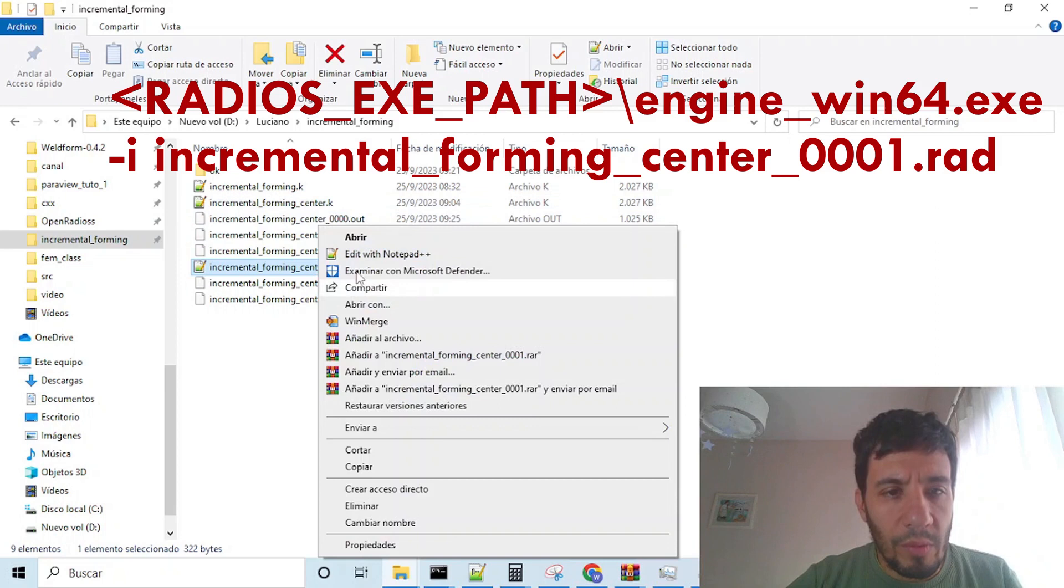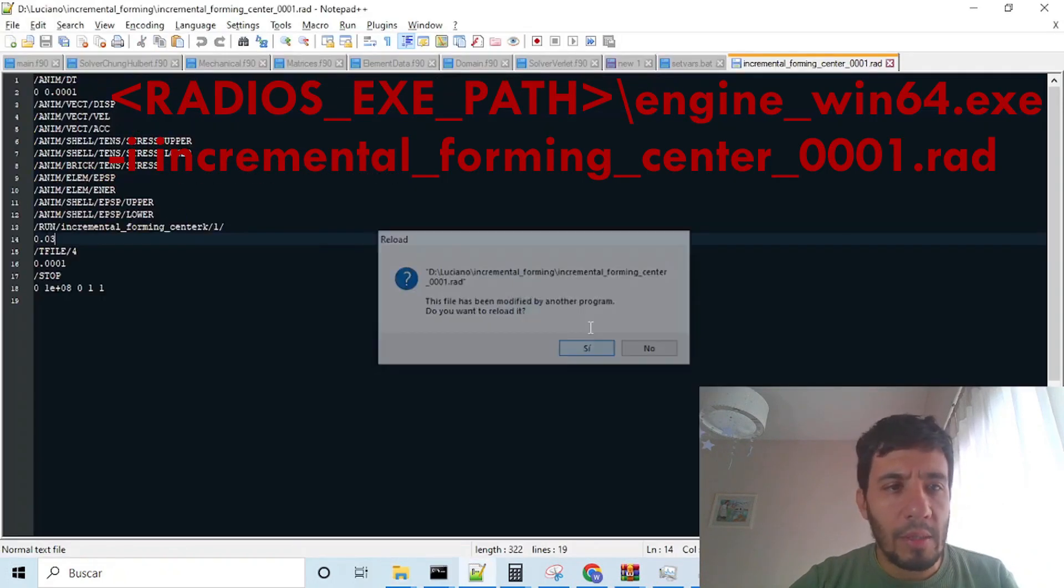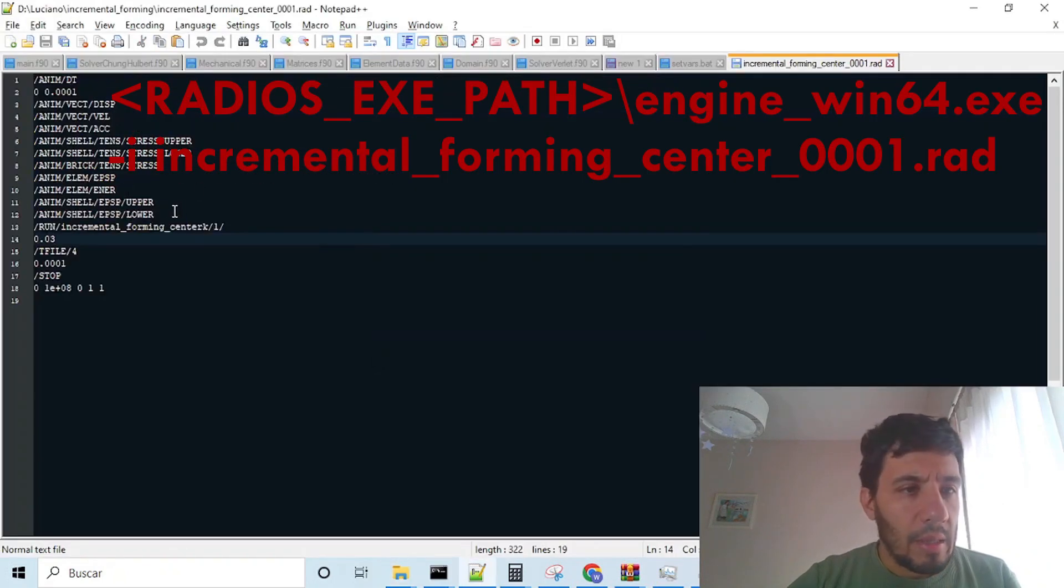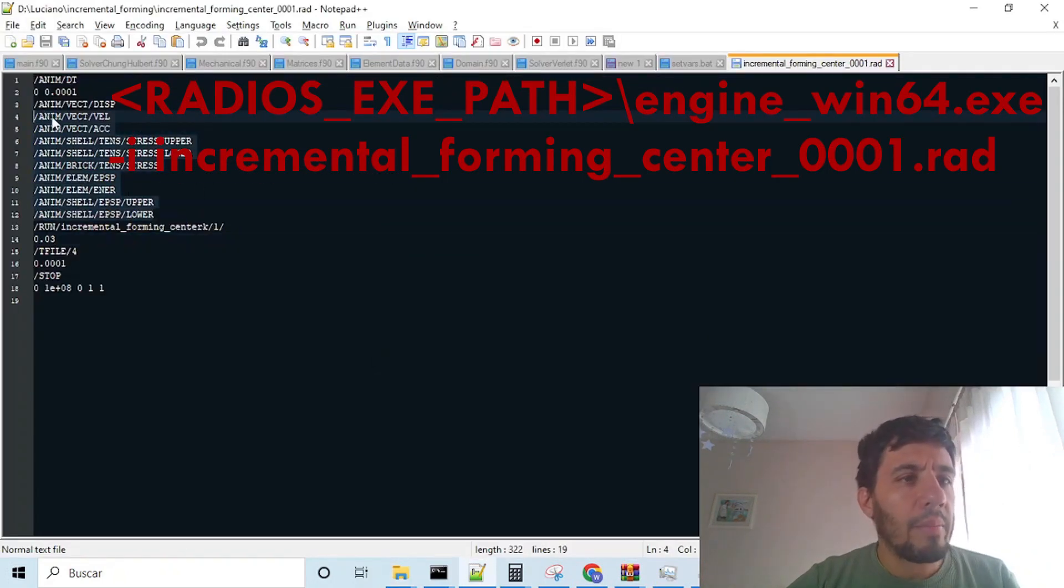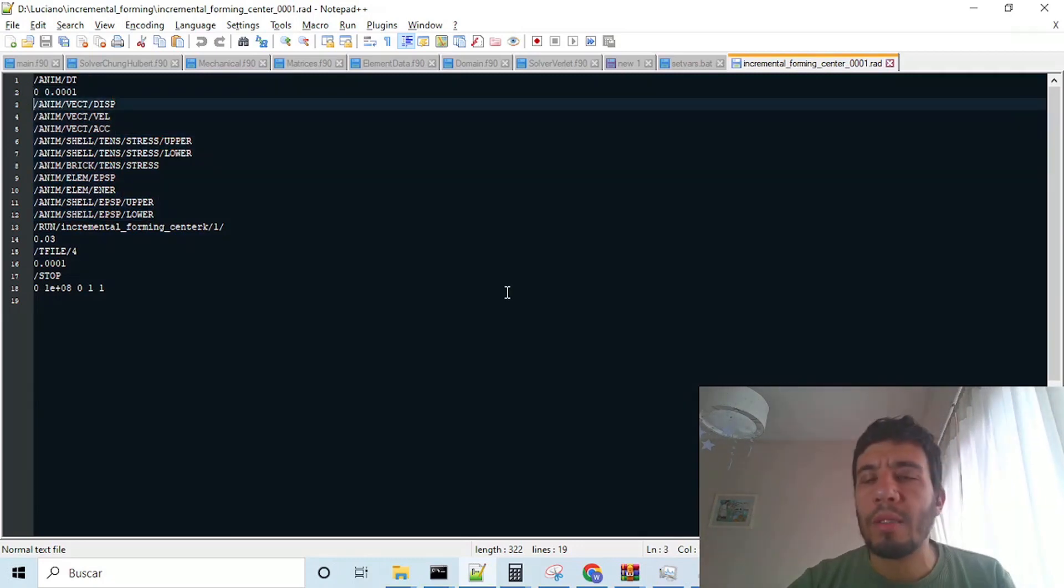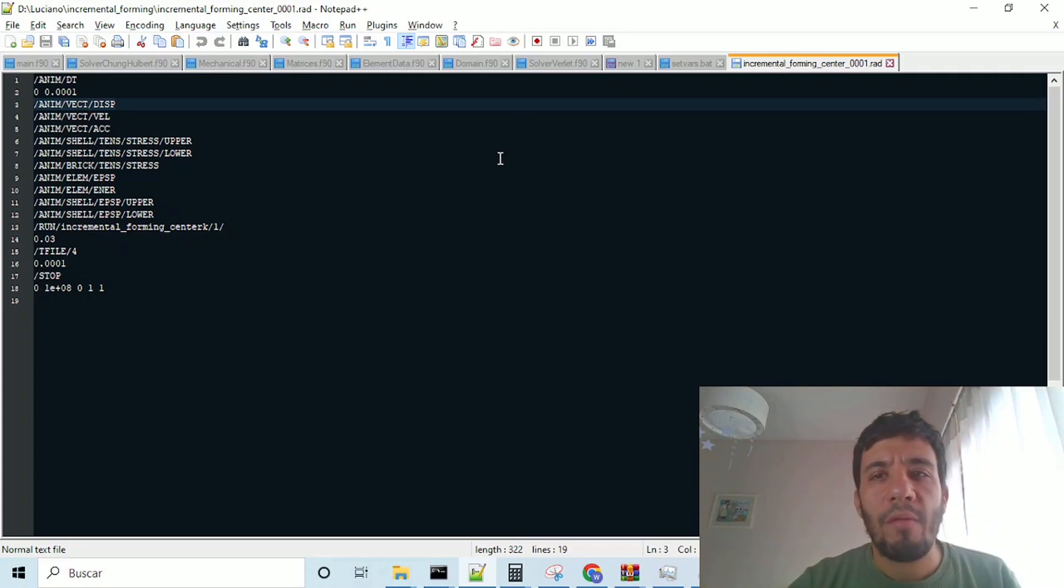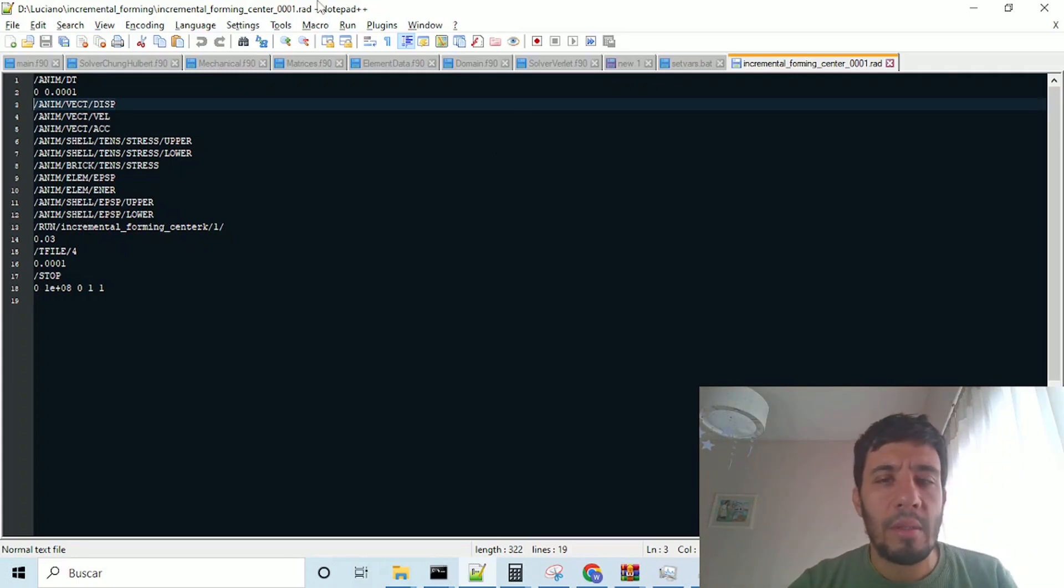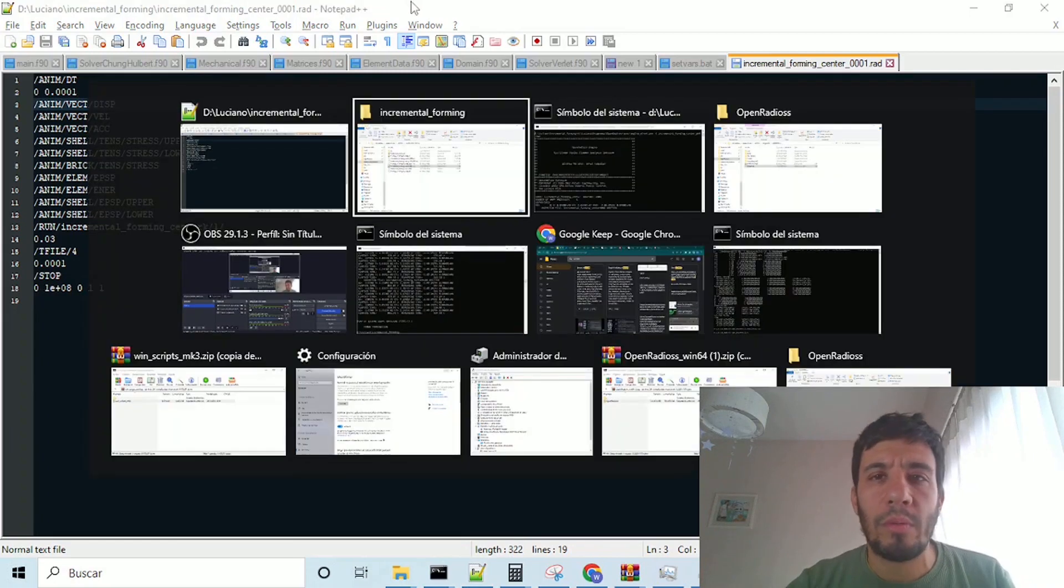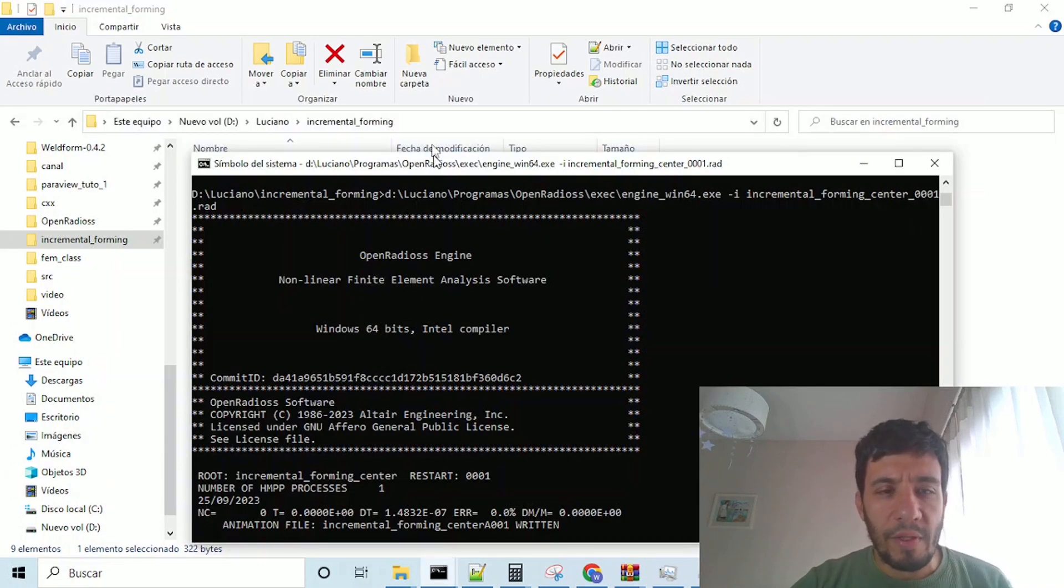So, also pay attention to this, the rad file, if we open it, and this anim works indicated that we are saving our outputs as animations, and this is very useful to us in order to convert them to Paraview format.